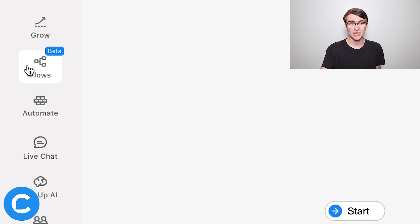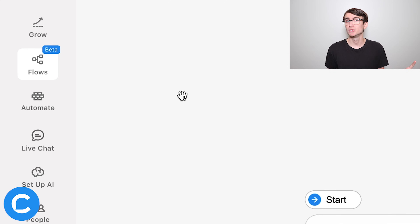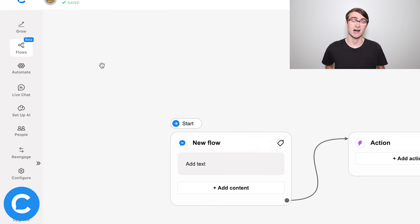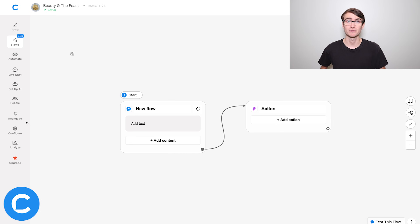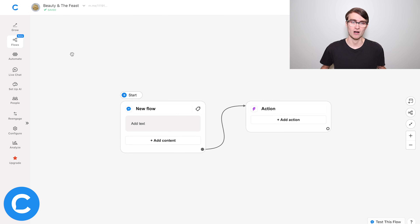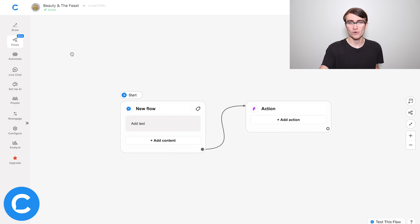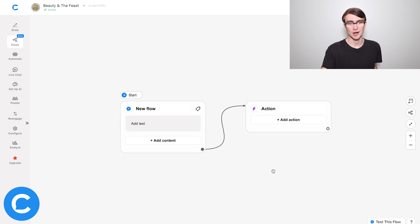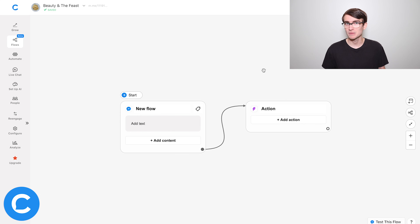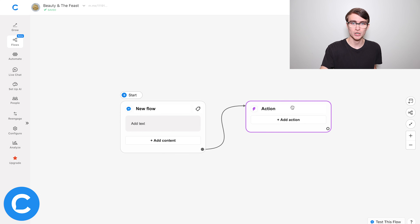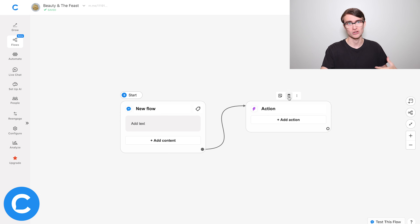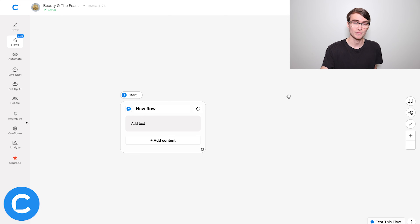Here we are in the Flows tab in Flow Builder, and this is where you'll spend the majority of your time in Chatfuel designing the conversation. Now by default you'll see this setup right here, but since we're building a very basic bot, I'm going to remove this action because we just don't need it.